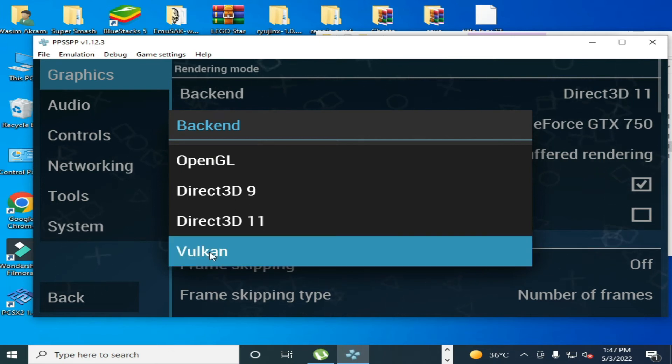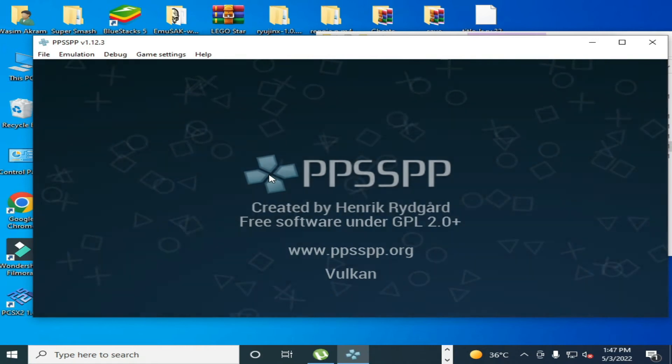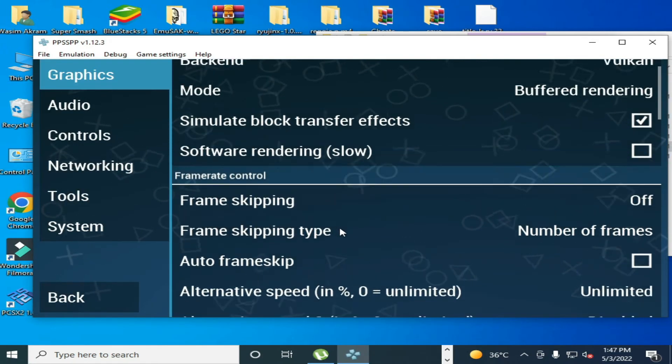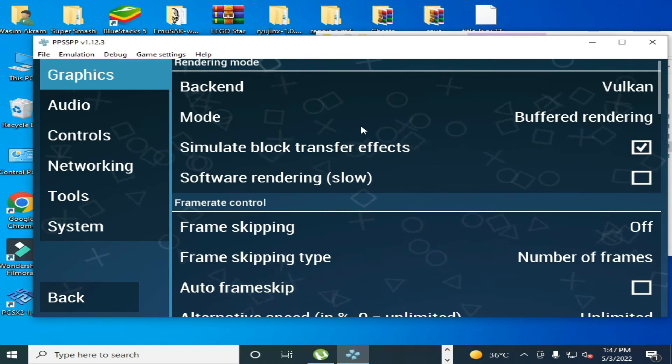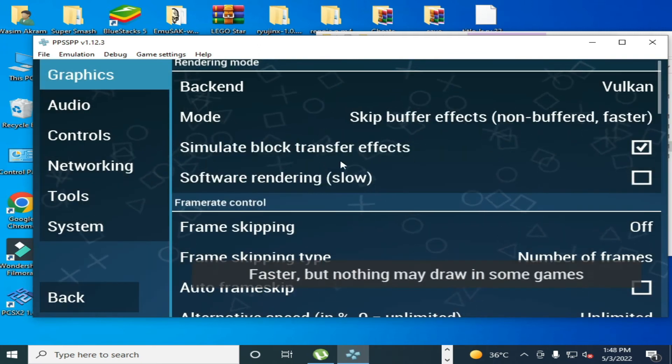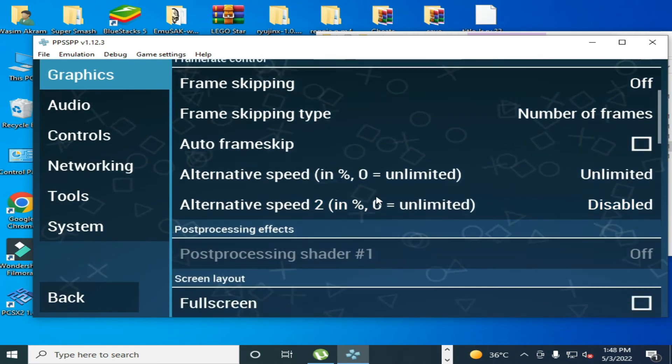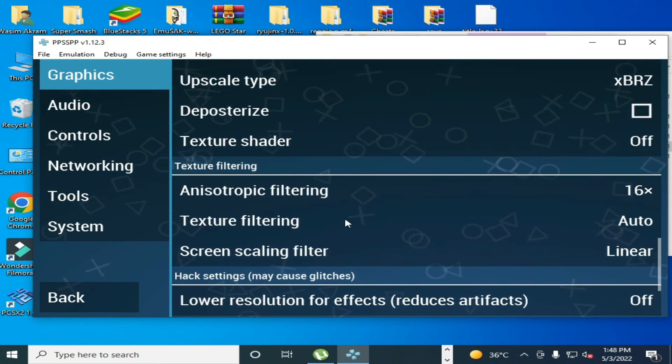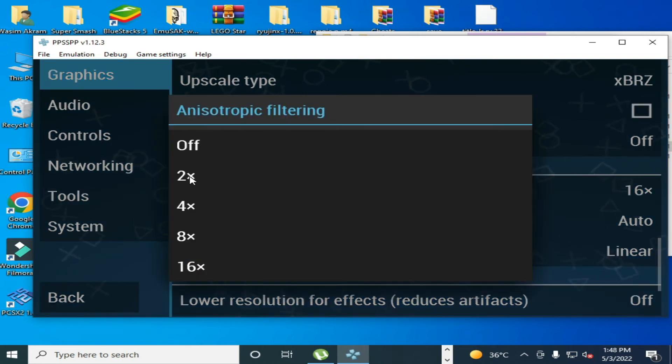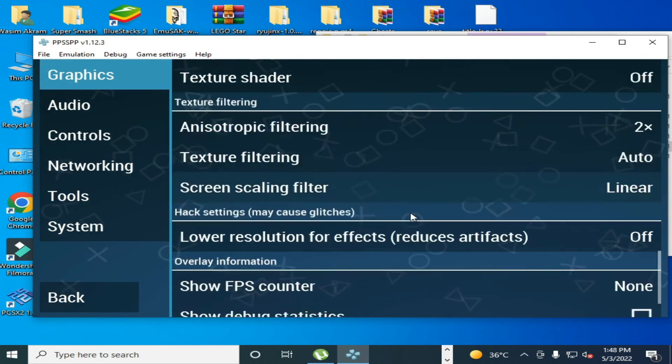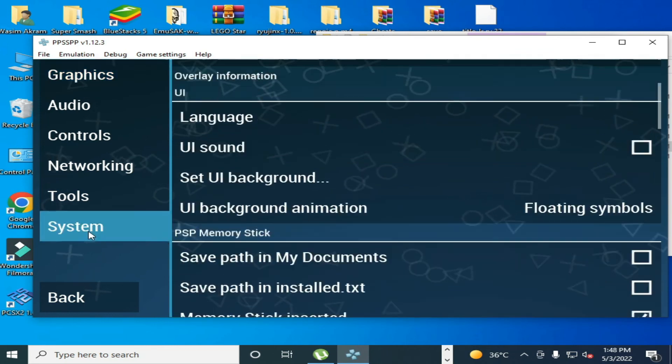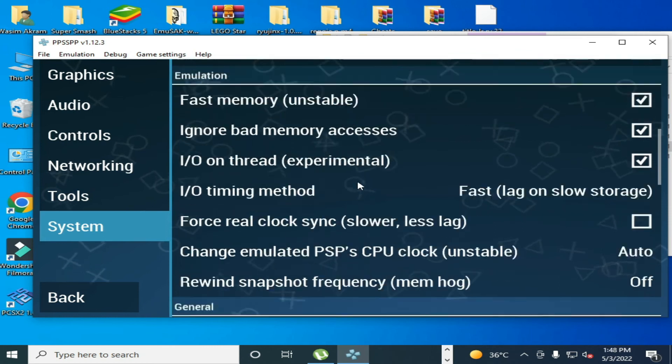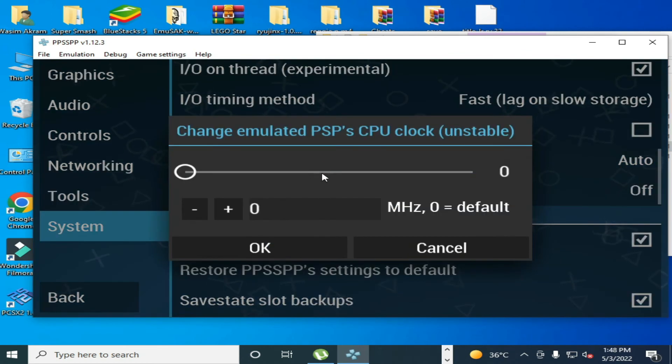Scroll down and you can use skip buffer effect non-buffered faster. Scroll down. You can select from here 2X and scroll down. Go to system, scroll down. Over here, reset this one.